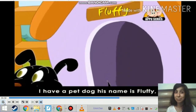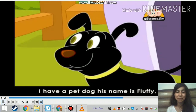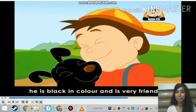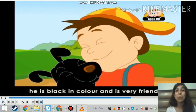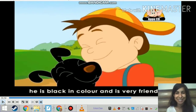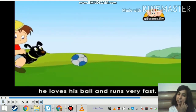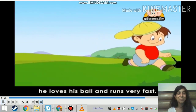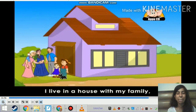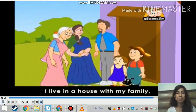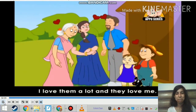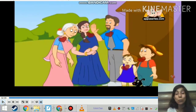I have a pet dog. His name is Fluffy. He is black in color and is very friendly. So Mohan even has a pet and his name is Fluffy. I play with him in the green grass. He loves his ball and runs very fast. I live in a house with my family. I love them a lot and they love me. And children, don't we love our family? Yes, we all love our family very much.